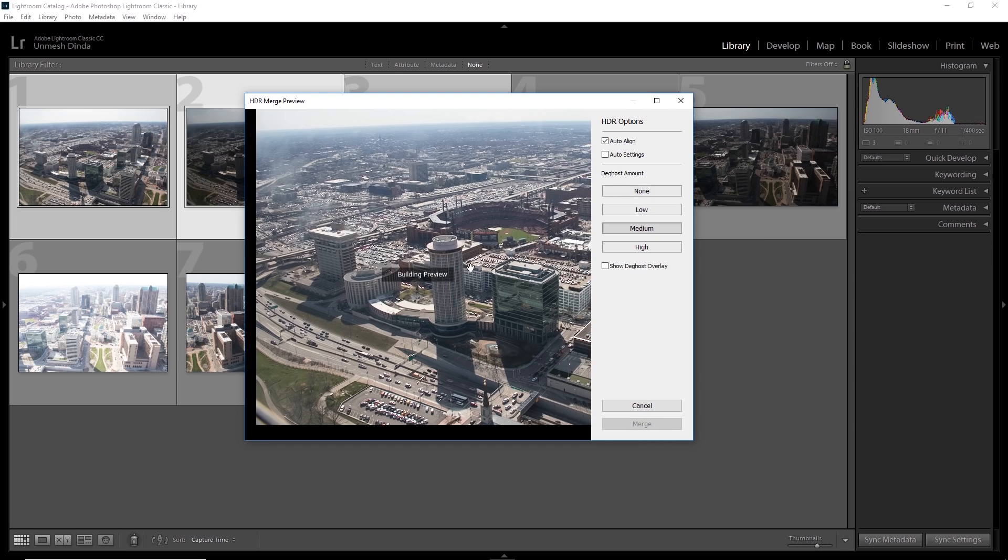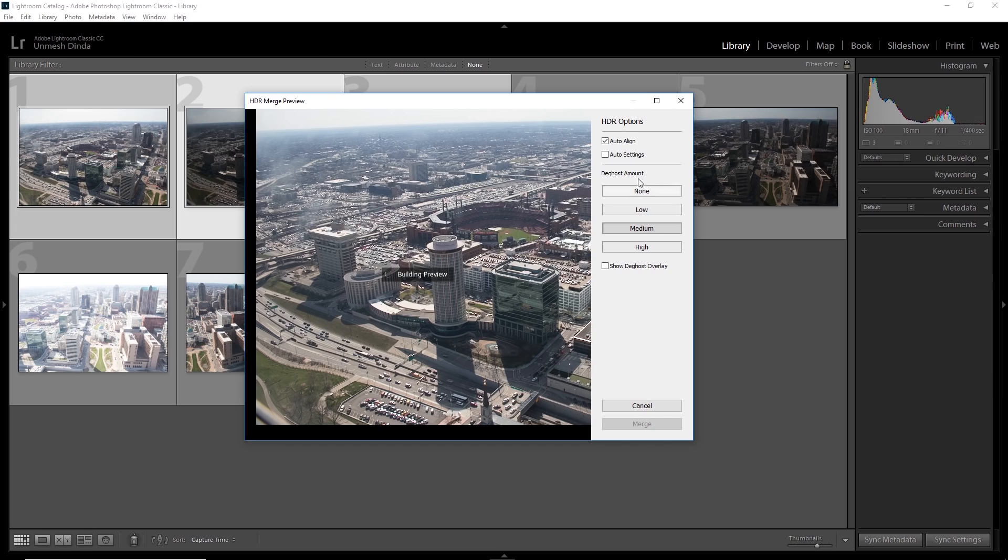So that's why we need to turn on deghost. And for this, I'll just turn on medium. And just when I do that, have a look at the difference. See two cars over there, two same cars. These things will not happen if you turn on deghost. And if there's any movement, you need to turn on deghost.